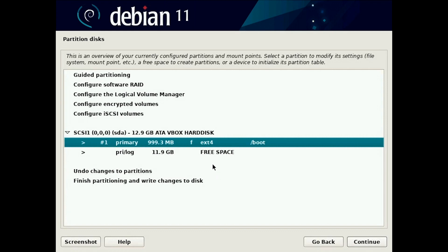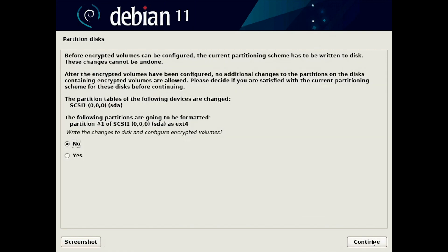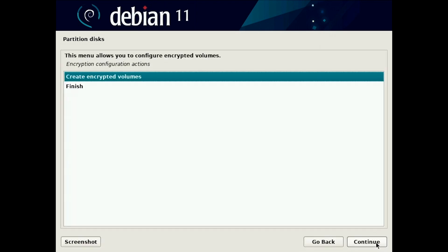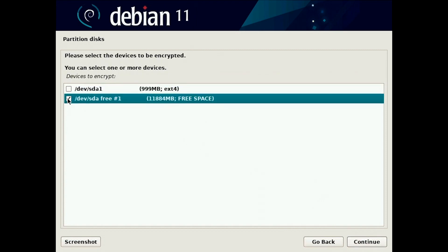Now we will create the encrypted volume. You press configure encrypted volumes, write changes to the disk because I created the partition, create encrypted volumes.